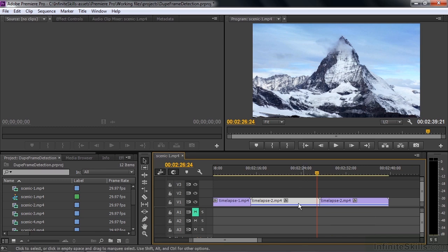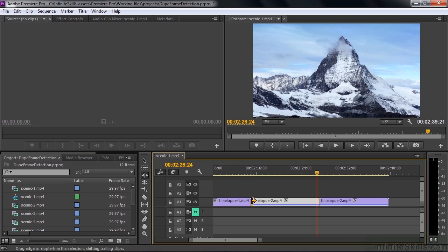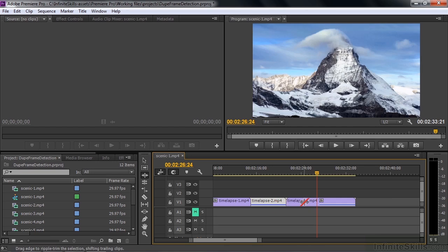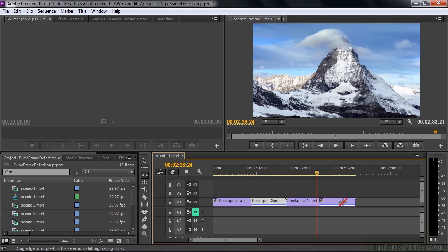But now I'm going to trim away the beginning of this one using the Ripple Edit tool. Trim away the beginning here, and so now the beginning of this clip is no longer duplicated. You see that this shows that the second half of this clip, which is remaining over there on the left, is now duplicated here in this clip. But the beginning is not. So the bar can show you frames that are duplicated or entire clips that are duplicated.